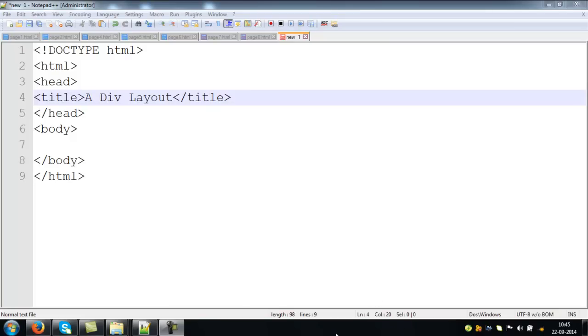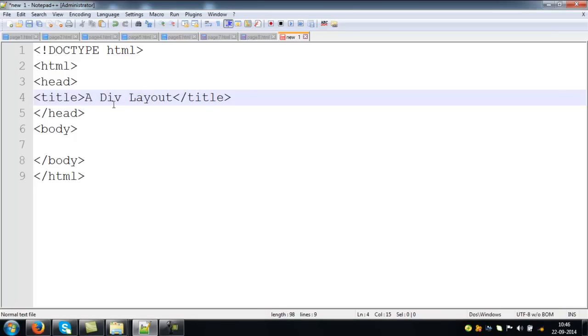Hello, this is part 9 of HTML videos. I would like to explain how to use a div tag to create a web page. We are trying to construct a layout here with the help of div tag.